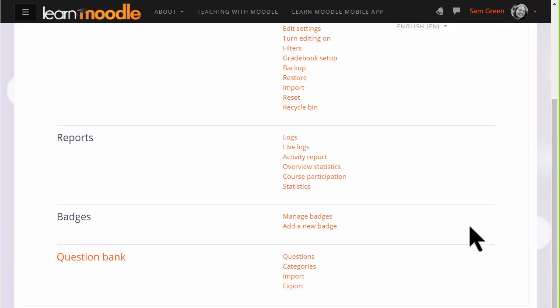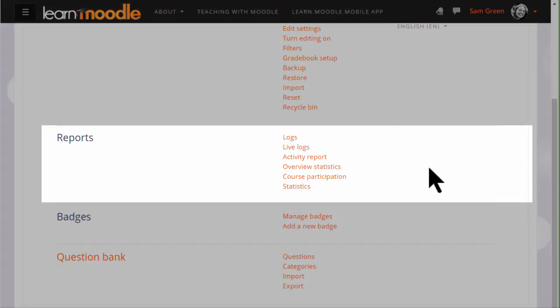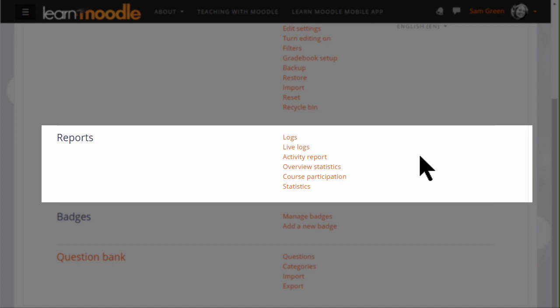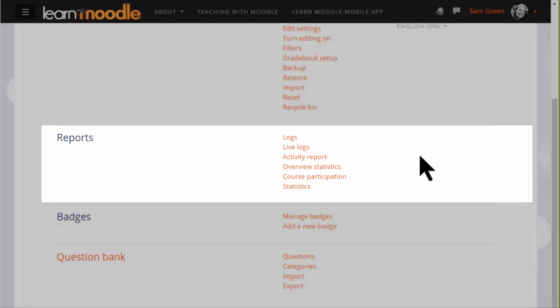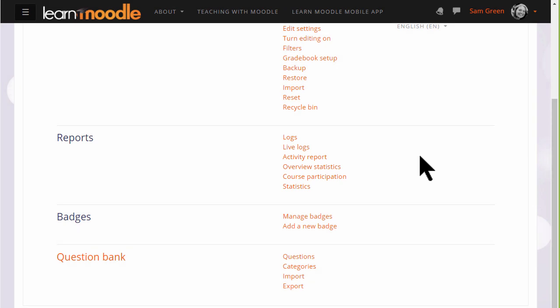We can see here logs and live logs, an activity report, course participation report. You may see other reports too if they've been enabled by your administrator.